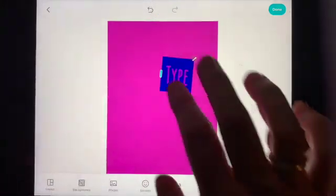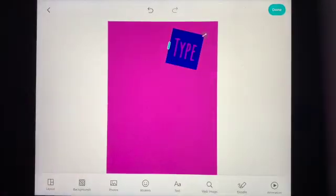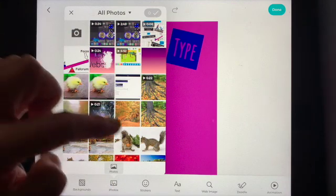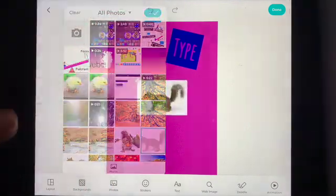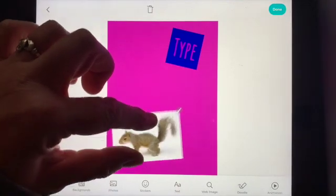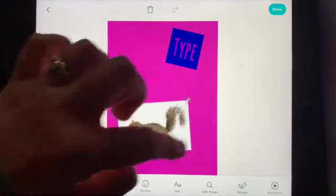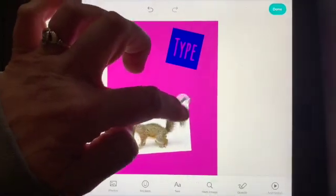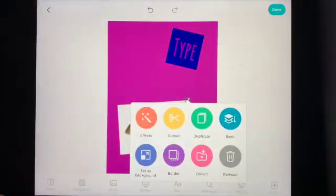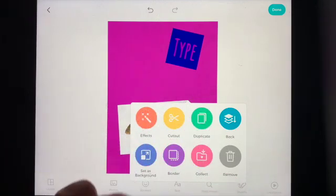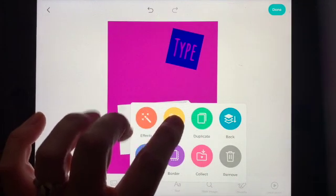You can resize by pinching your fingers in and out. Another thing you might add is a photo — photos are going to pull right in from your photo reel. If I wanted my photo to fit the whole theme, I can press this little arrow to edit it and use different effects or add borders.